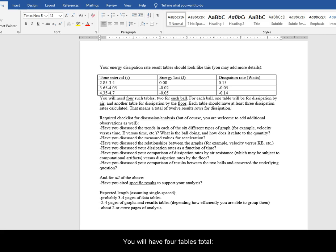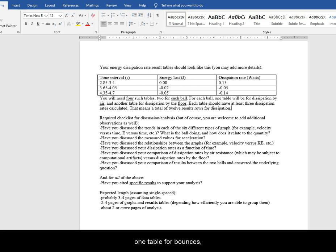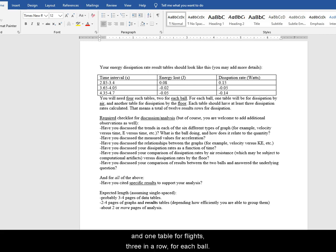You will have 4 tables total, 2 for each ball, 1 table for bounces, 3 in a row, and 1 table for flights, 3 in a row for each ball.